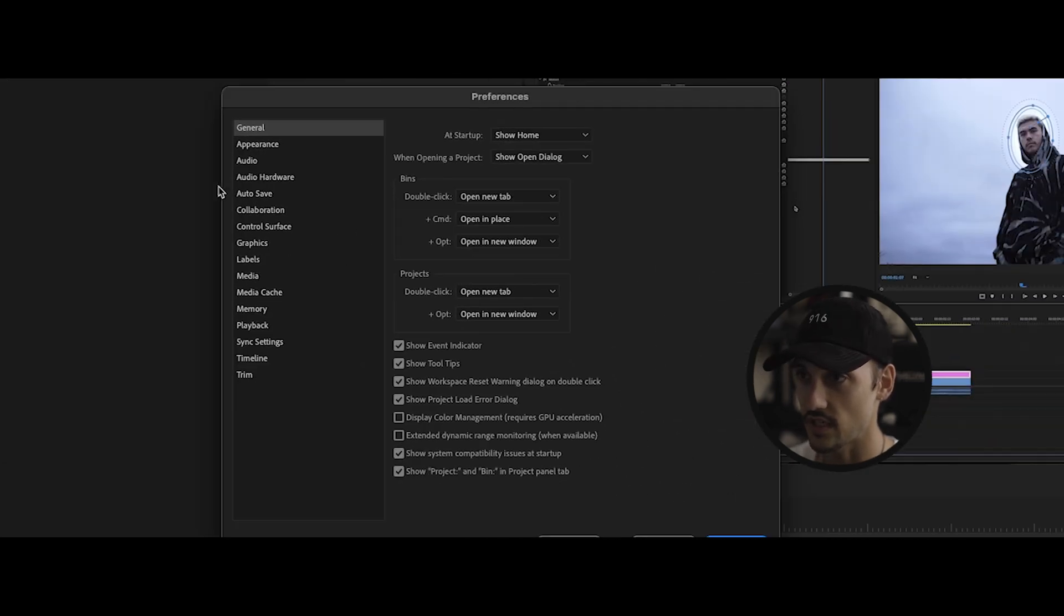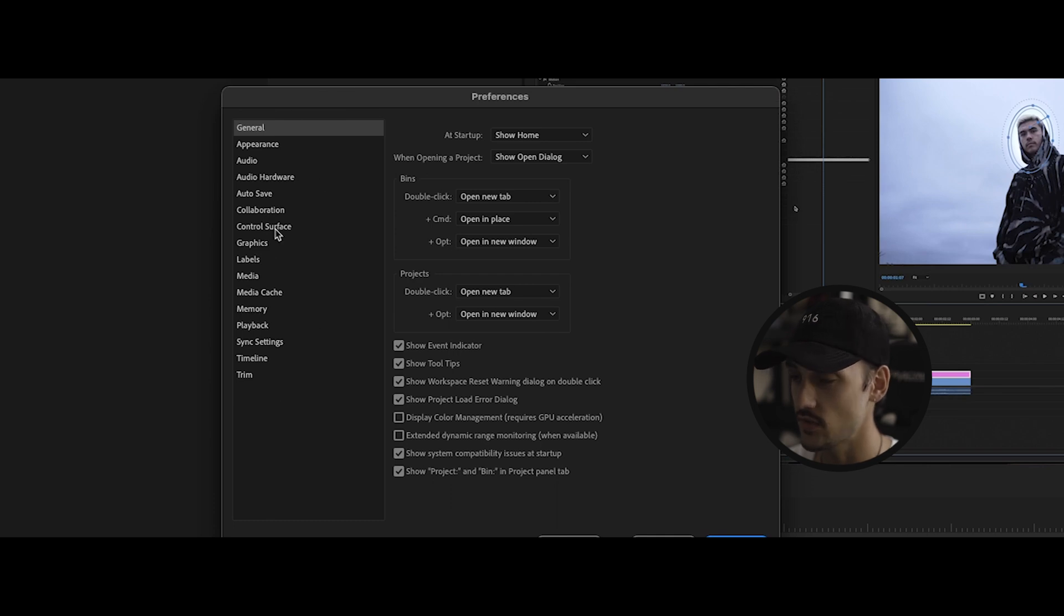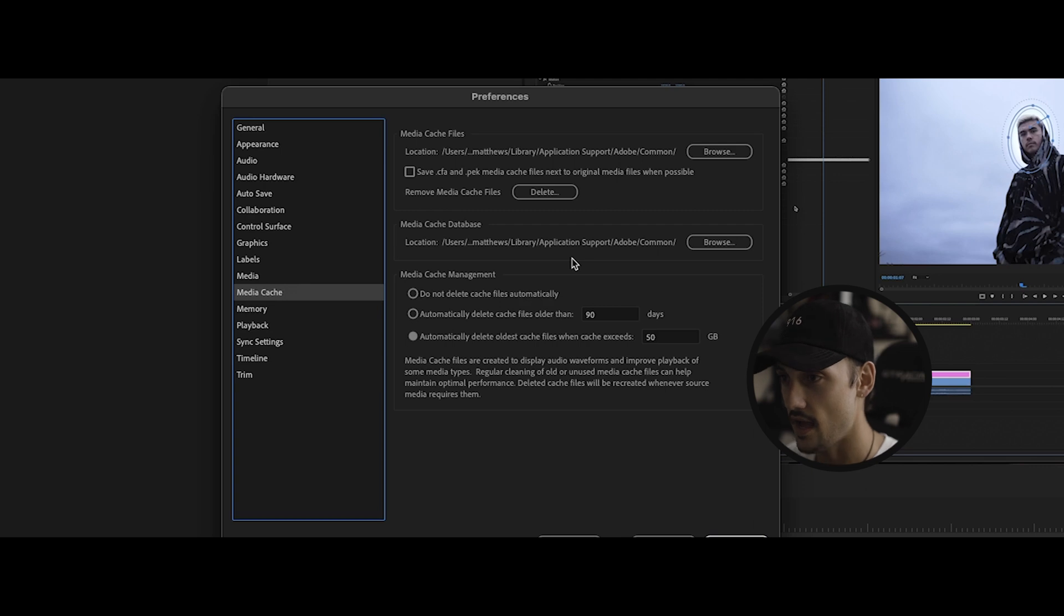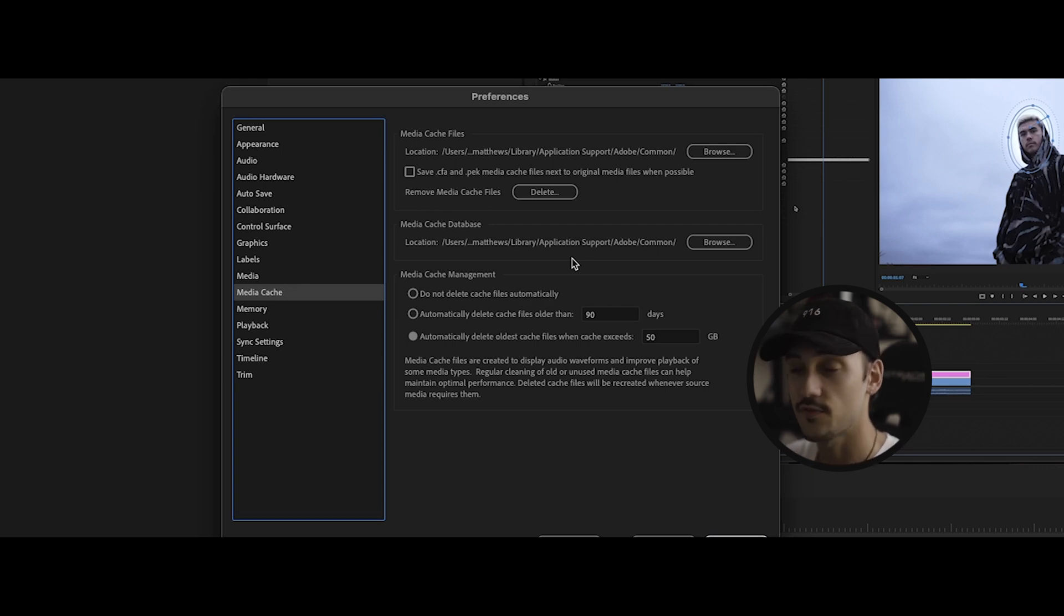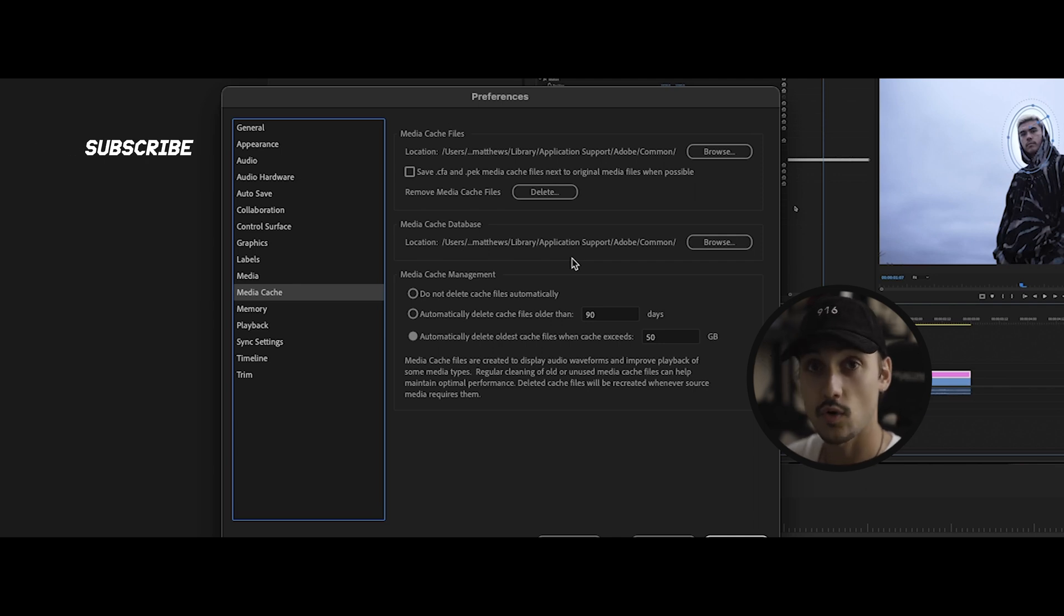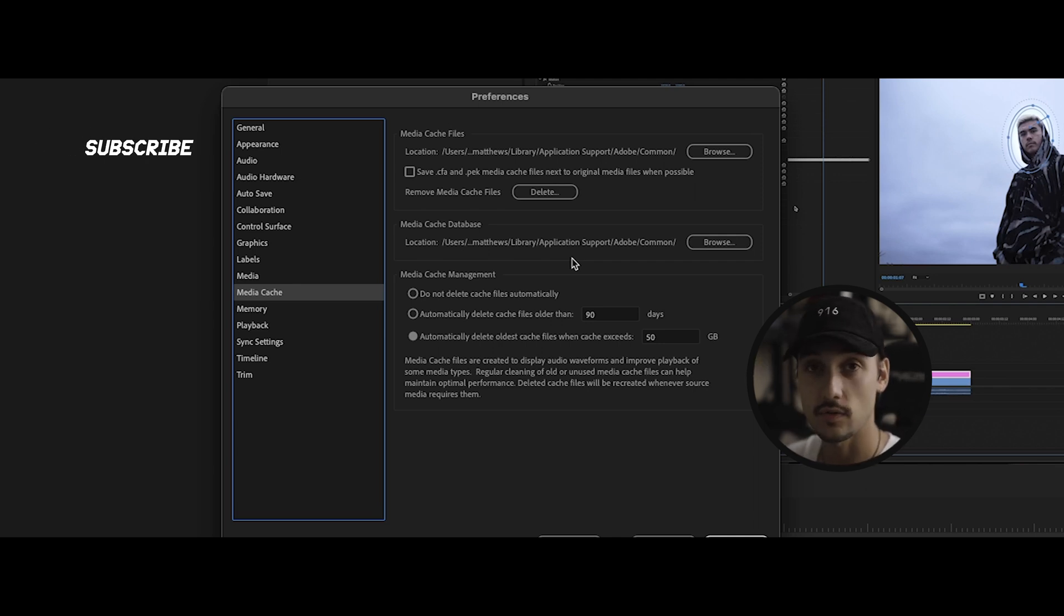The reason I just opened up the general is so we can go through this whole thing, but you want to come down here to media cache. Click on media cache, and you can see that we have a couple different options here. I want to run through them because each one is very important and you need to know what they mean, so this can actually make your computer go quicker as well as avoid errors in the future.